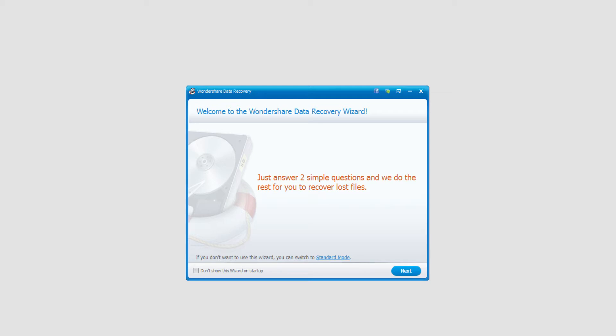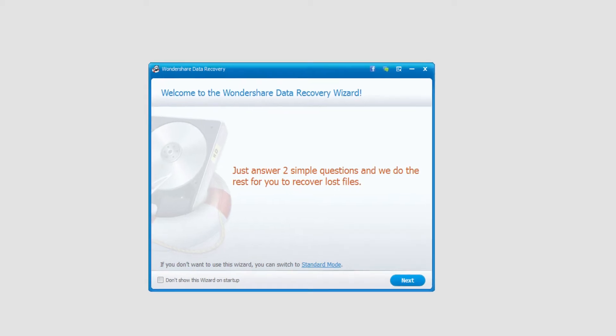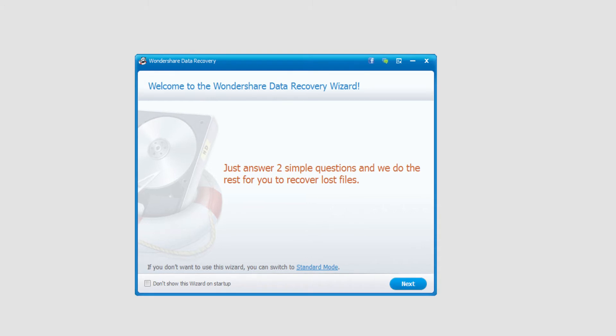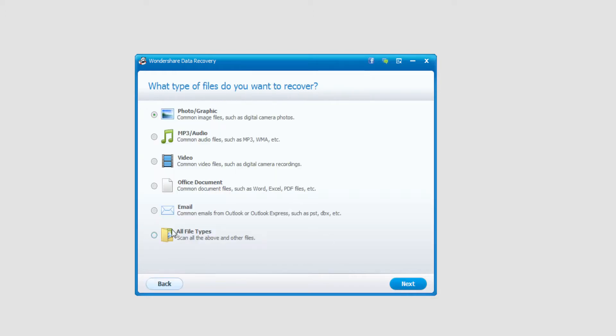Then we'll launch Wondershare Data Recovery. Make sure you're in wizard mode, which is the default method that it loads up in. We'll select next, and now we need to select the file type we'd like to look for. In this case I'll look for all file types, and I'll select next.